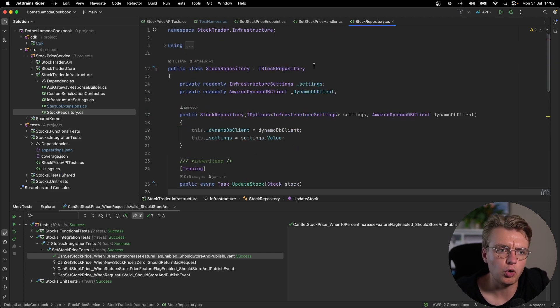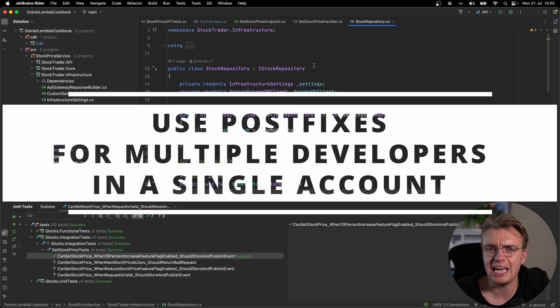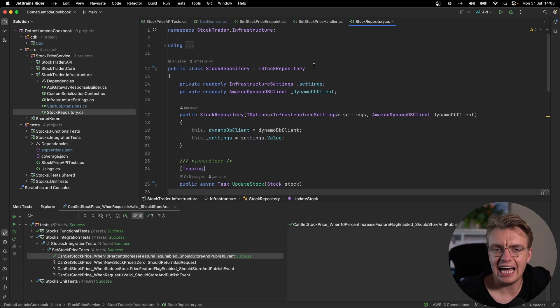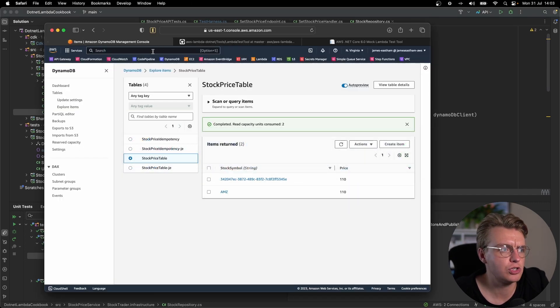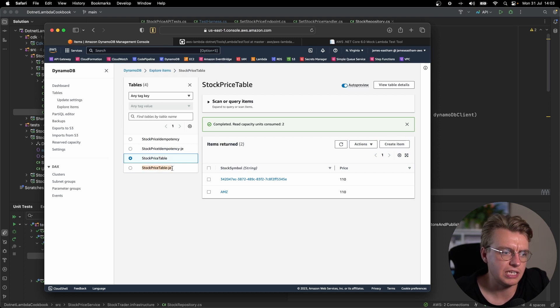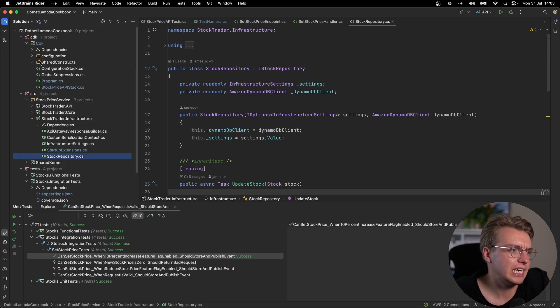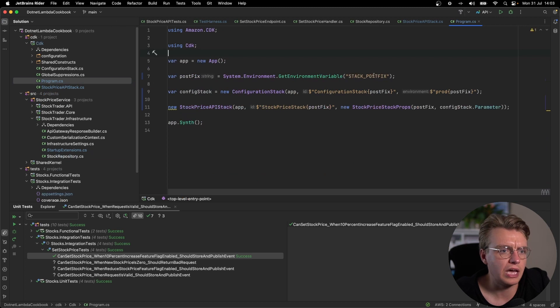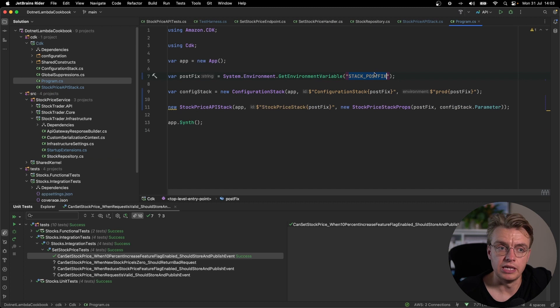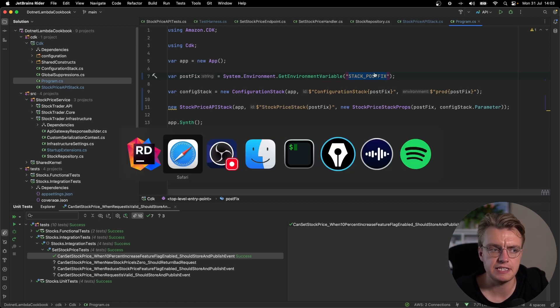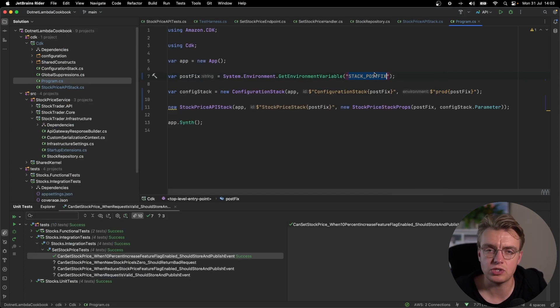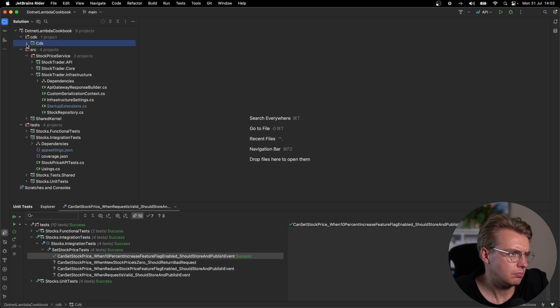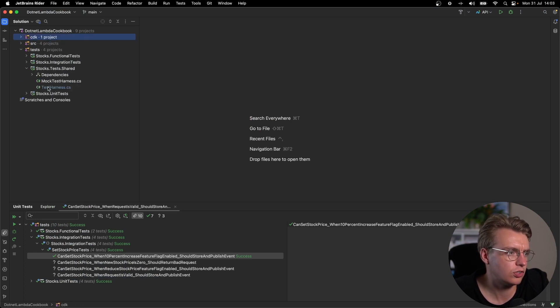Postfix allows you to create a CloudFormation stack and all the resources within it and add an additional postfix at the end of the name. So you'll see in my AWS account here, I've got my stock price table and I've also got a stock price table dash JE. Looking at the CDK code that I used to deploy this, I actually pull a postfix from an environment variable called stack postfix. This is what will allow me to create resources using something that's specific to me. I can set an environment variable on my machine, in this instance, the dash JE. Then I can deploy the resources and I'll get a full set of resources that use the dash JE postfix.